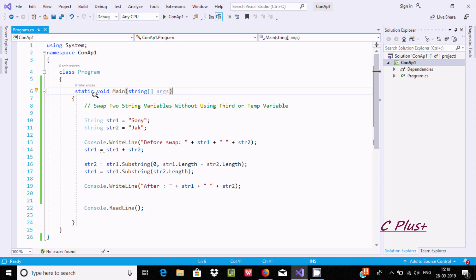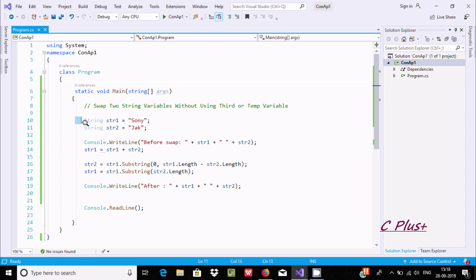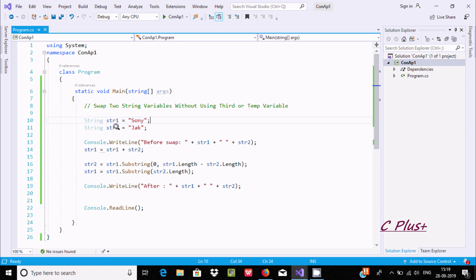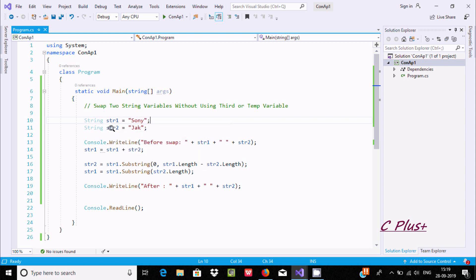Hello friends, today I'm going to discuss how to swap two string variables without using a third or temporary variable in C# or .NET. Here I have taken two string type variables, str1 and str2. str1 is initialized with 'sony' and str2 is initialized with 'jack'.